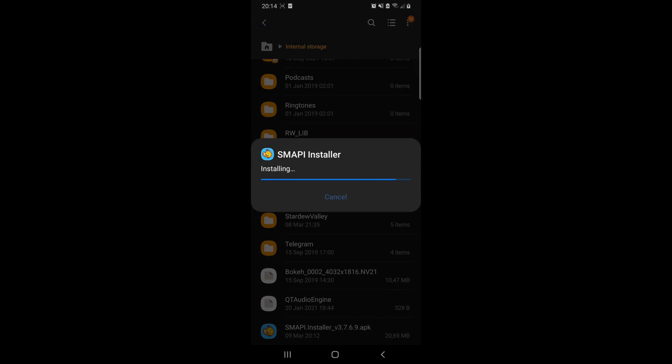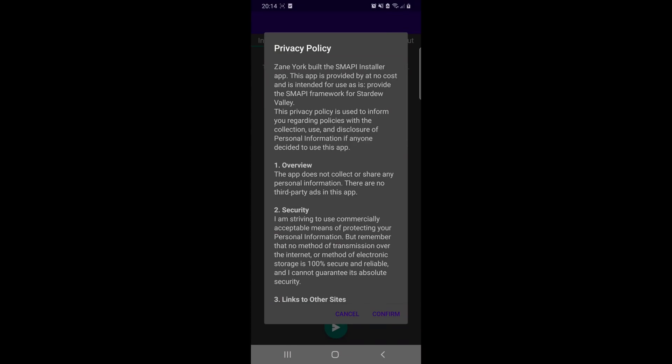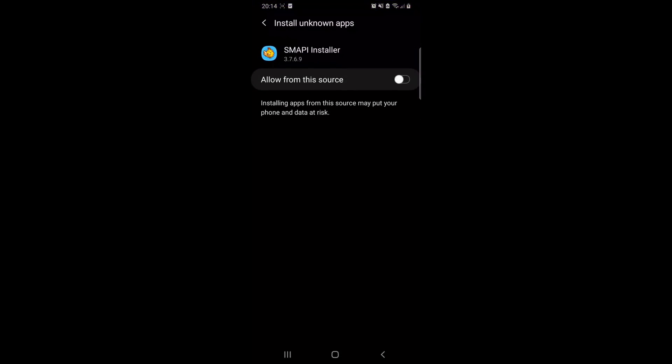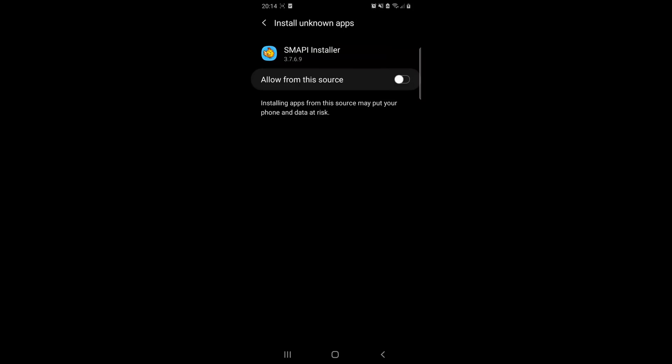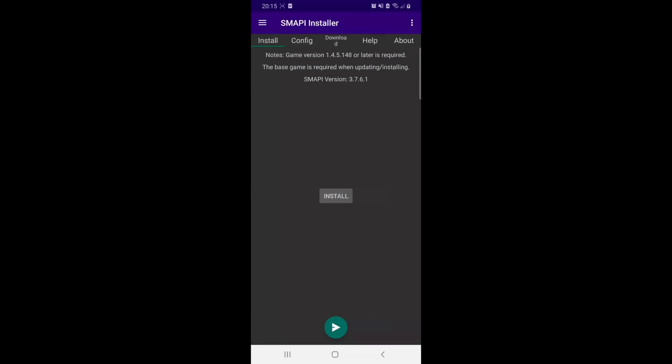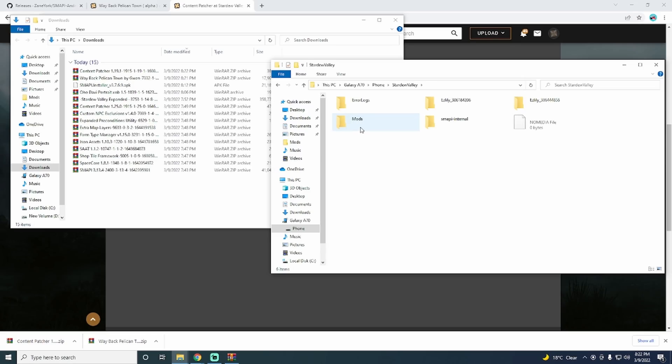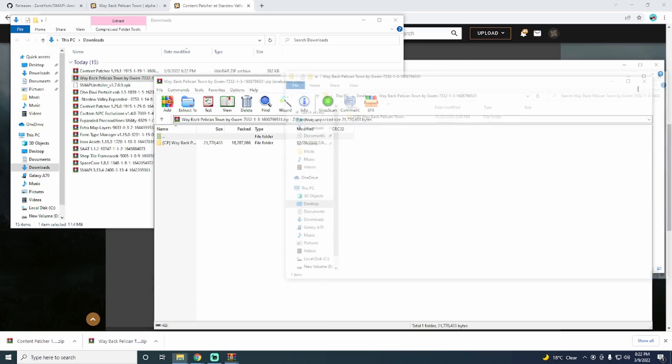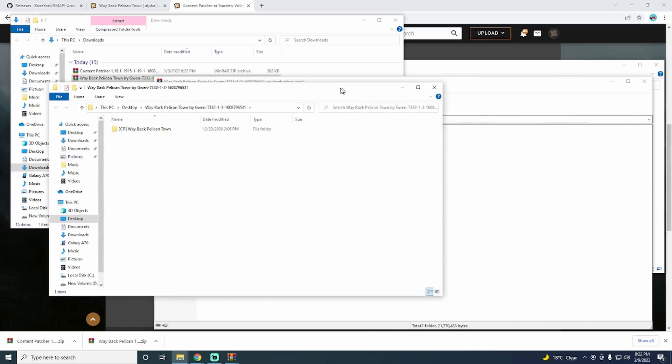Then the SMAPI installer application will launch on your phone. Then click on the install button. This will take a very long time, so grab a coffee while you wait. Once it has completed, you will now be able to find the Stardew Valley folder on your phone. I like to do this on my PC, but you can do all of this directly on your phone. Inside of that folder, you will find the mods folder.